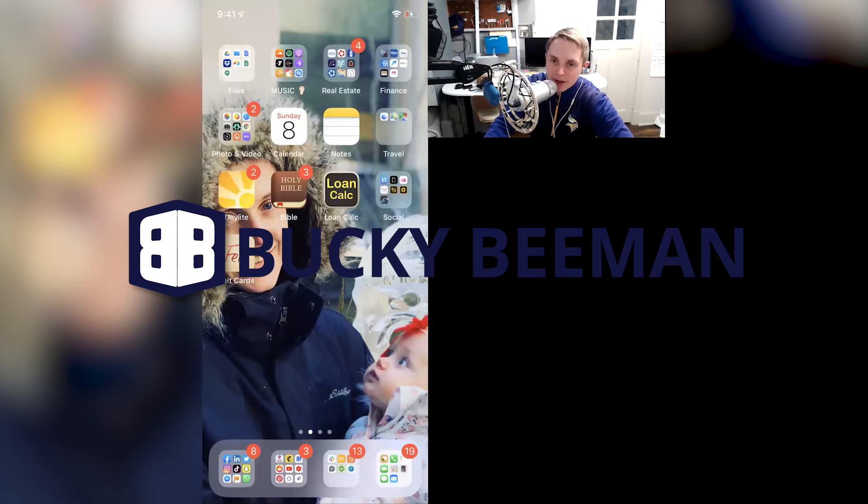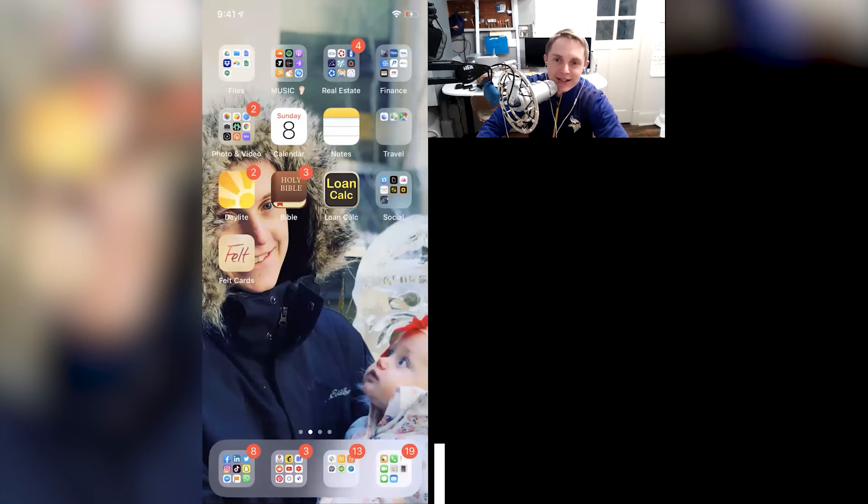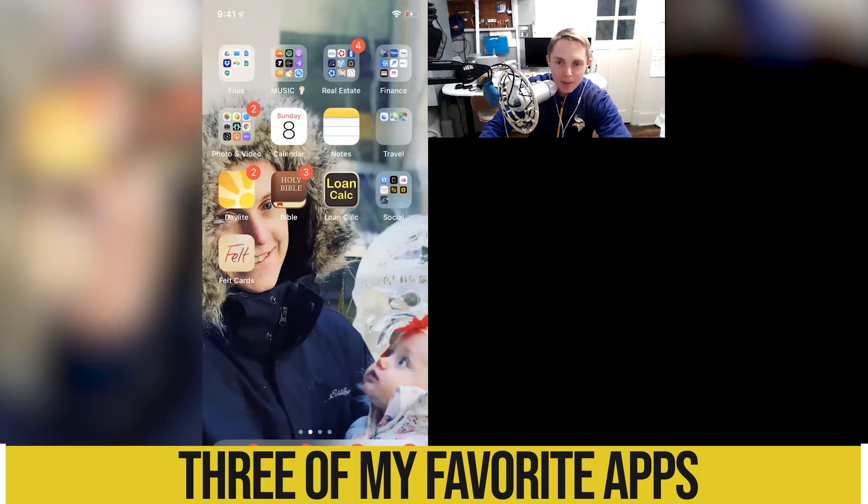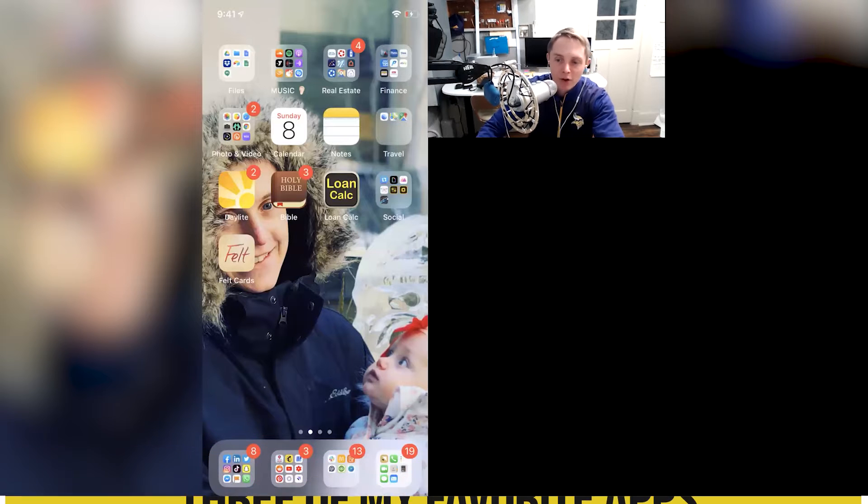Hello, I'm Bucky Beeman, commercial real estate agent in Rochester, Minnesota, and I want to tell you about my three favorite apps on my iPhone.